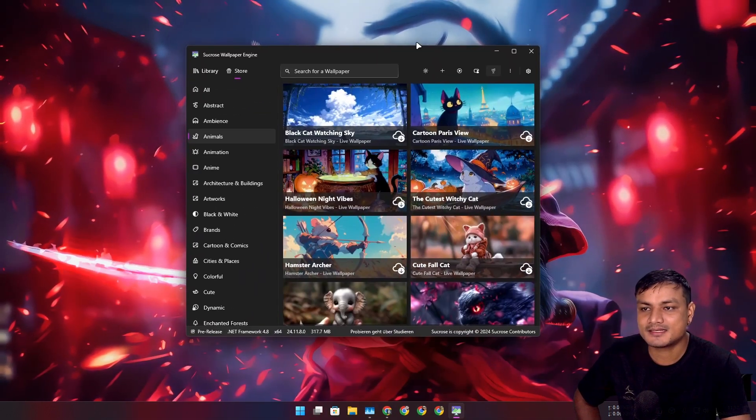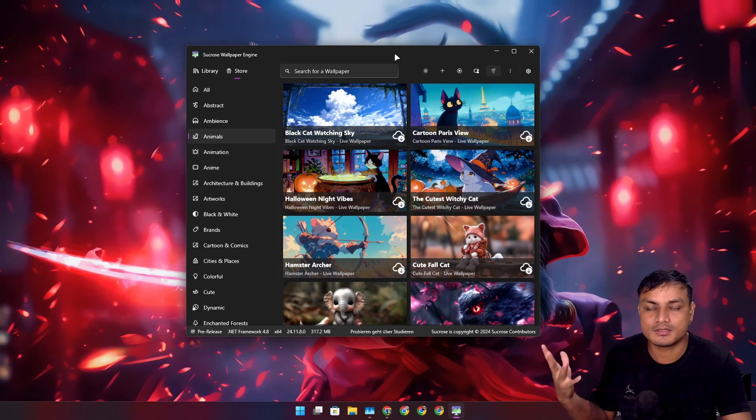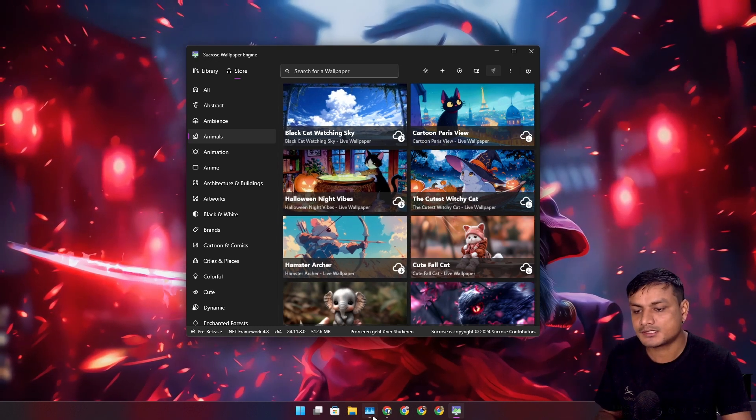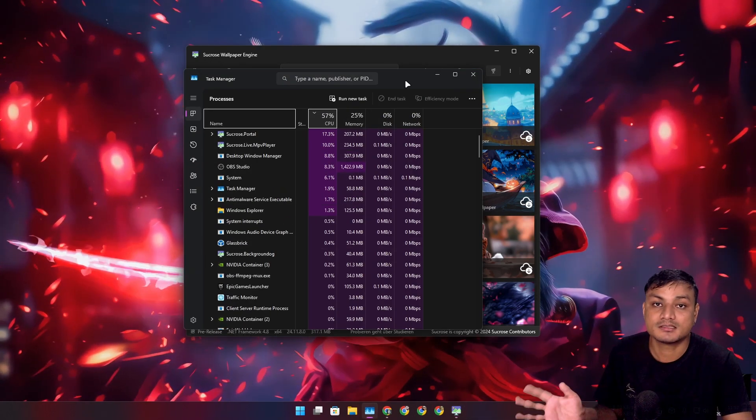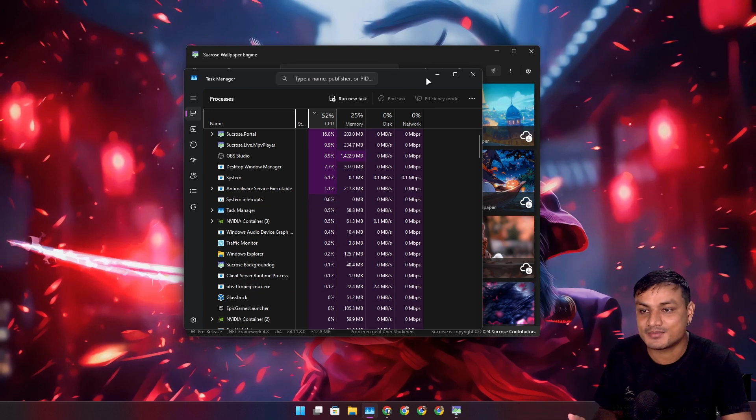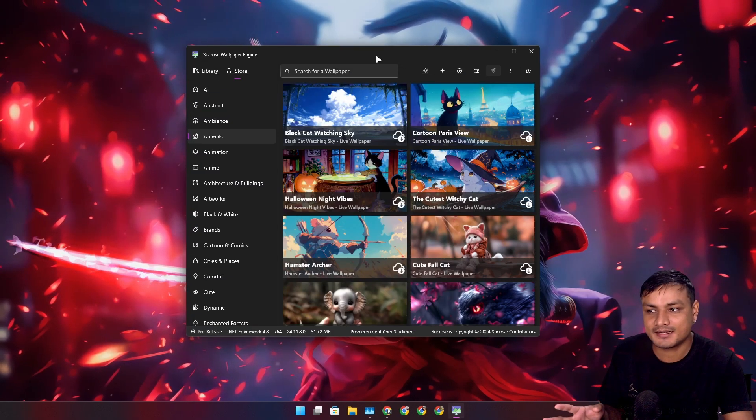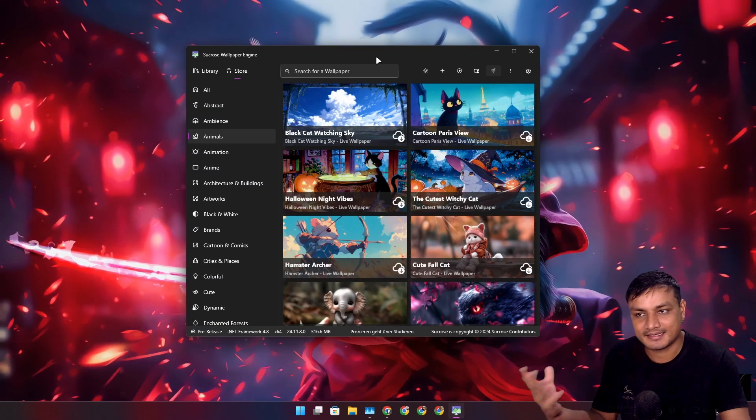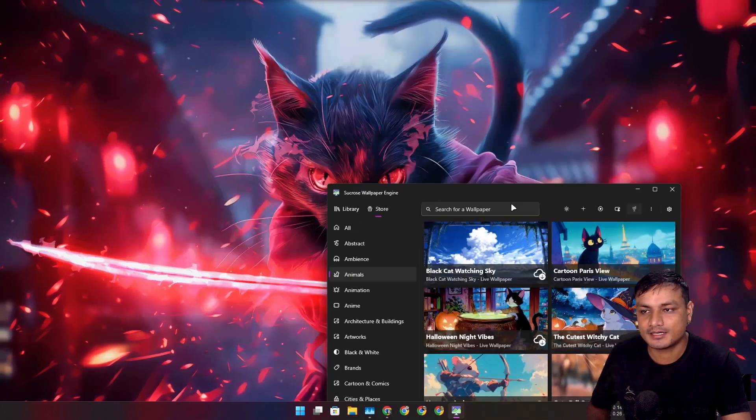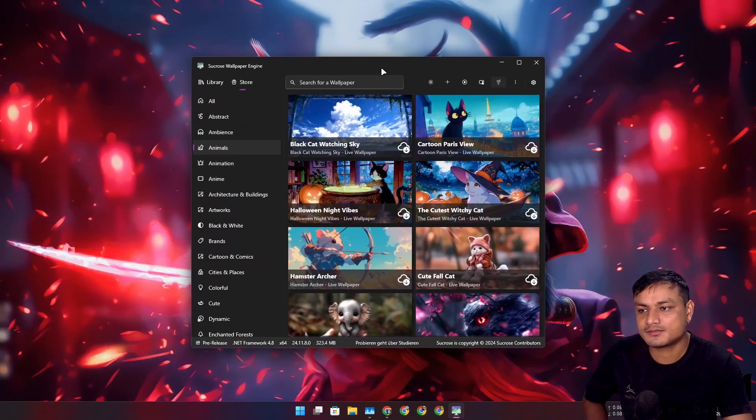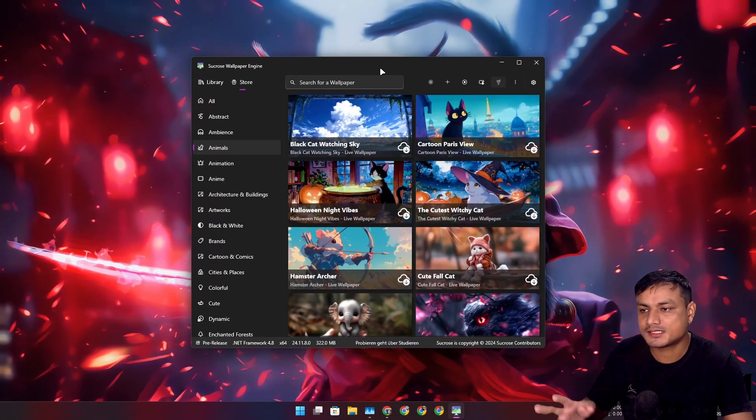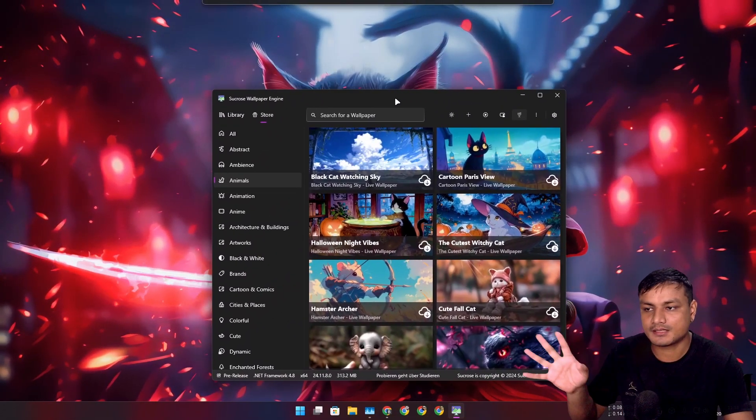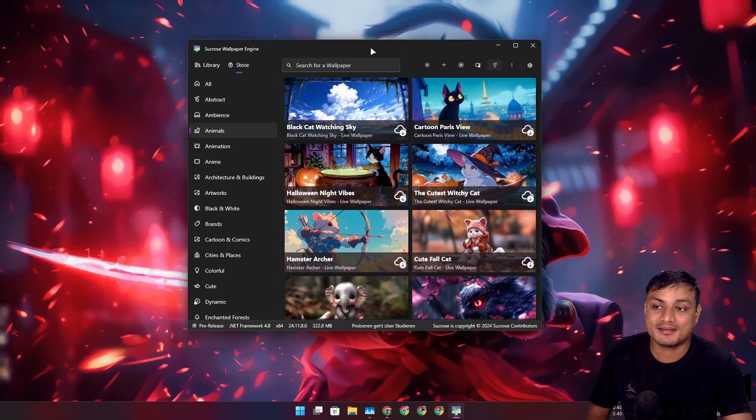When I first tried this application when it was first launched, it was really buggy. At that time, some of the wallpapers weren't even loading and it was using a lot of CPU, sometimes 100% CPU usage. But it looks like now it's getting better, a little bit better.